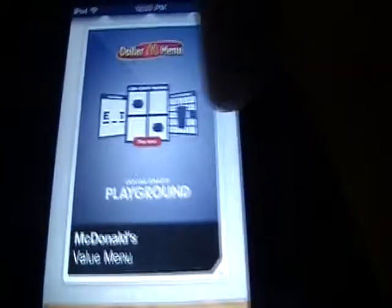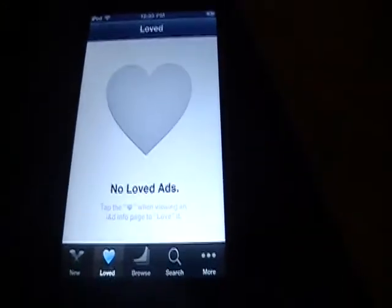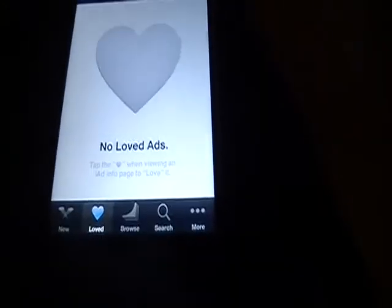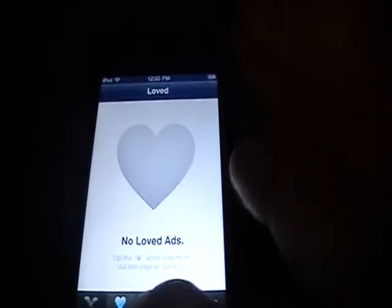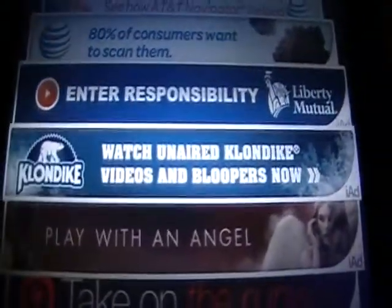There's the dollar menu ad. You have the most loved, which I have not loved any ads. You can browse the ads — what would you do for a Klondike bar?